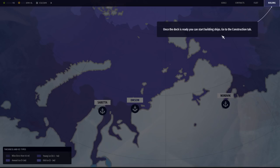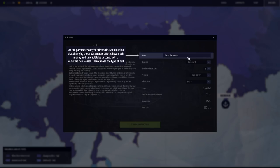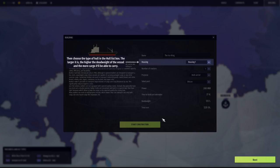Once the dock is ready, you can start building ships. Go to the construction tab. What is our first ship going to be called? I'm going to call it the Ice King. Definitely the Ice King.